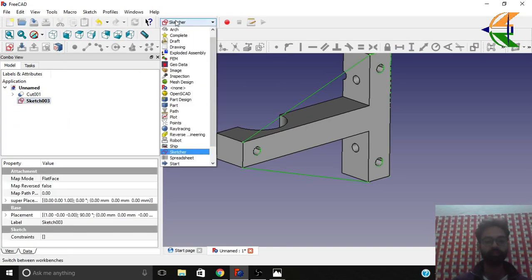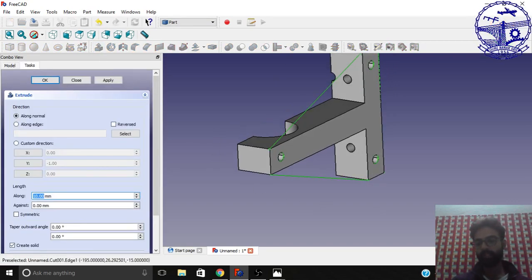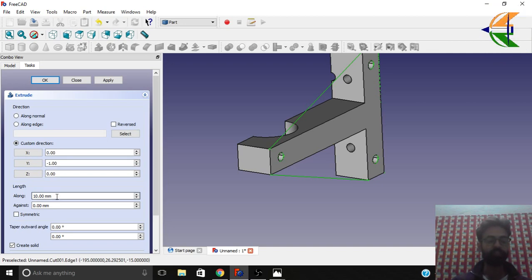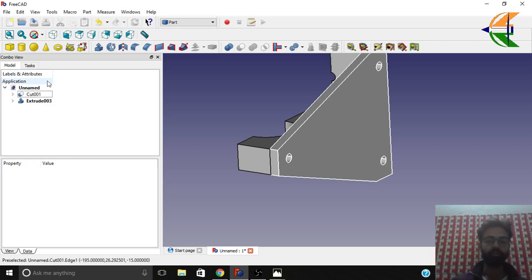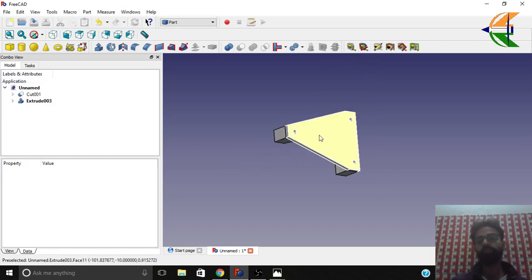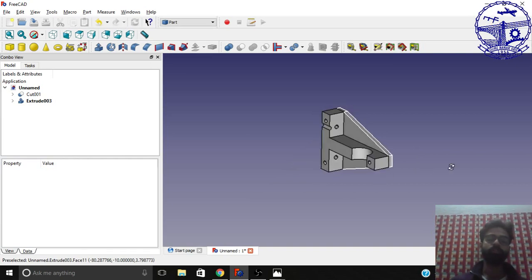We'll extrude this constrained sketch in the Part workbench. Select the sketch profile and extrude in the negative Y-axis — check the global axis for reference. Set custom direction to minus one and the thickness to 10 mm. Click OK. You now see the T-shape triangular cover has been created.